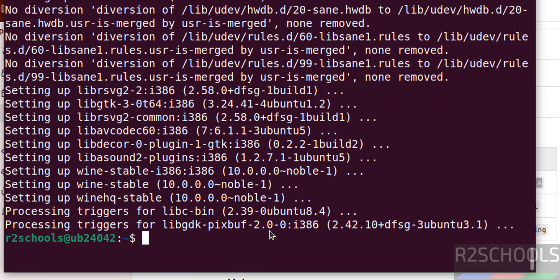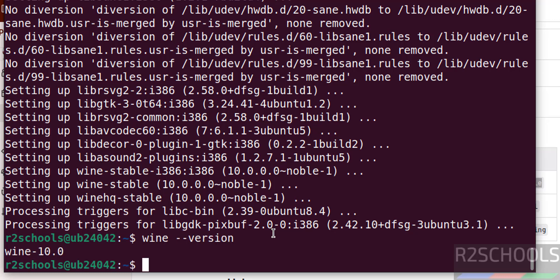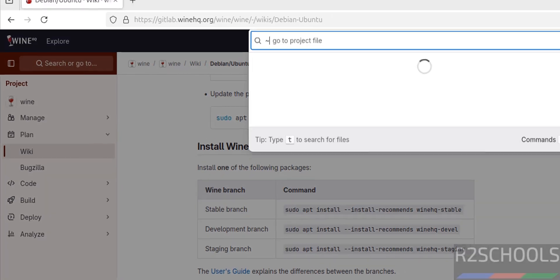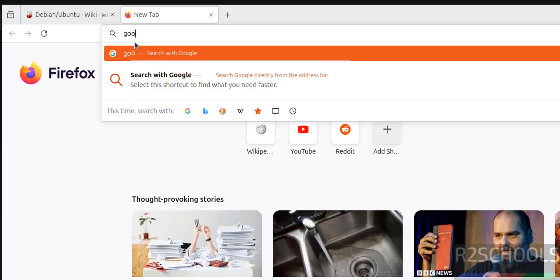We have successfully installed Wine. Now verify the version of Wine - wine --version. See, we have installed Wine version 10.0. Now we can download any exe file and execute. Now we will see how to install WinRAR exe file on Ubuntu by using Wine software.